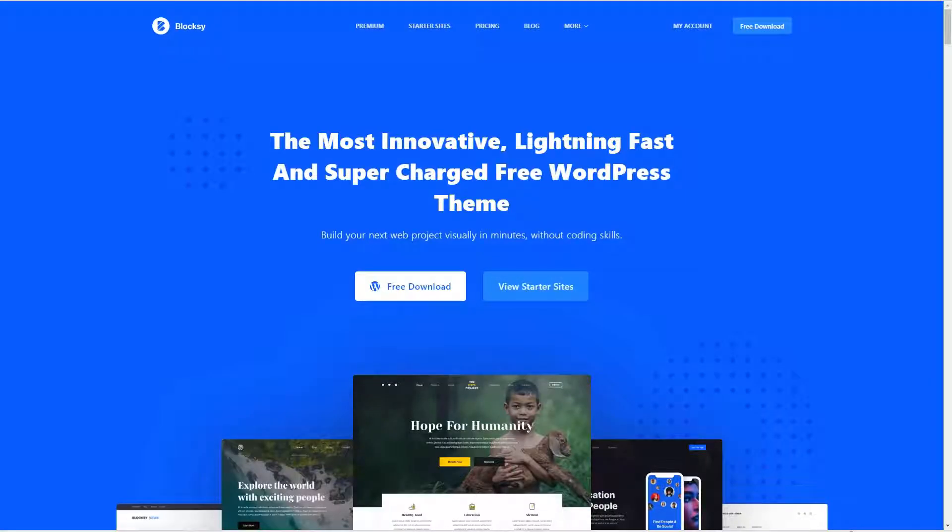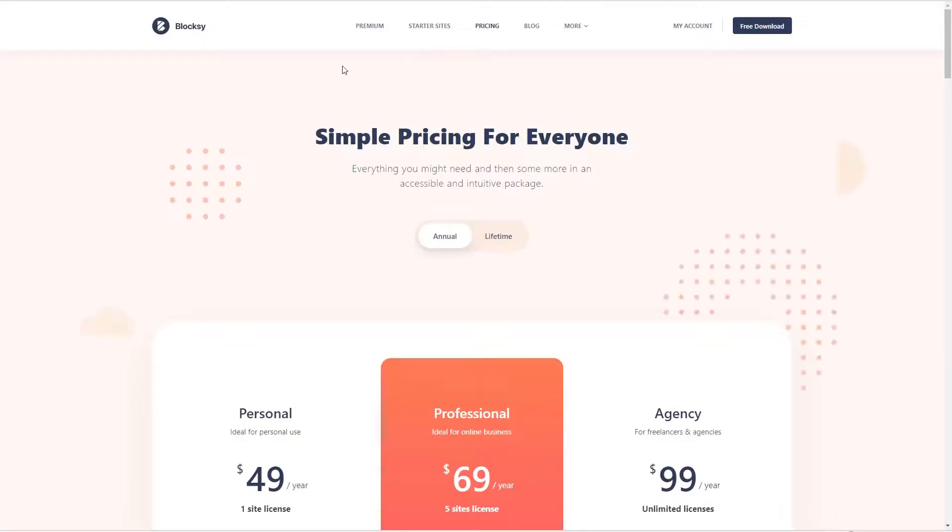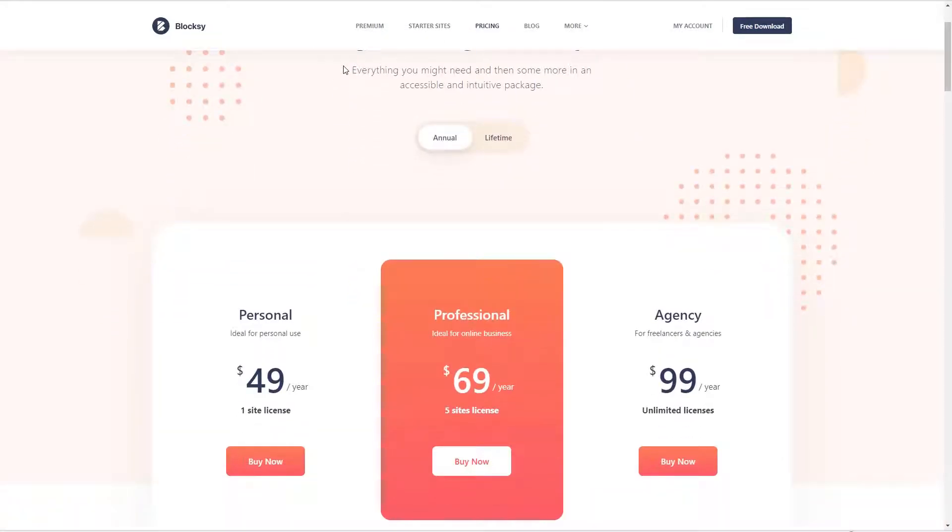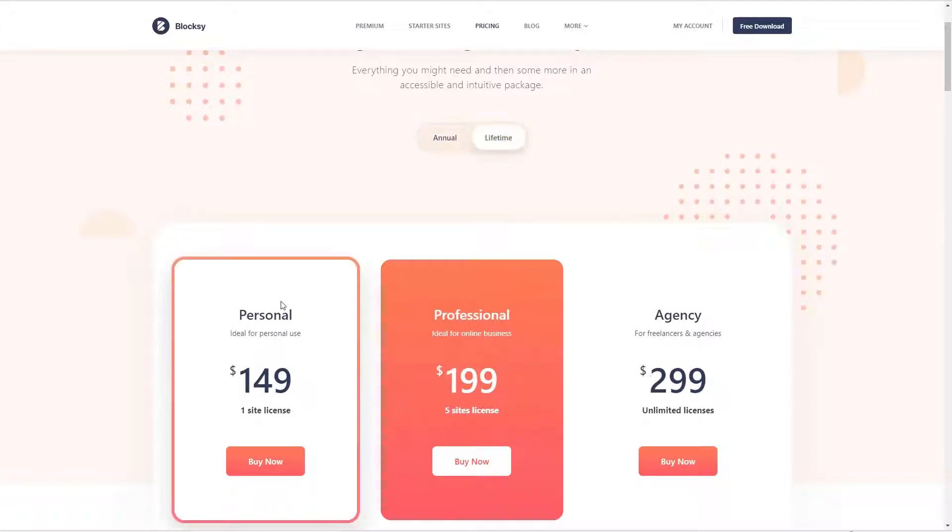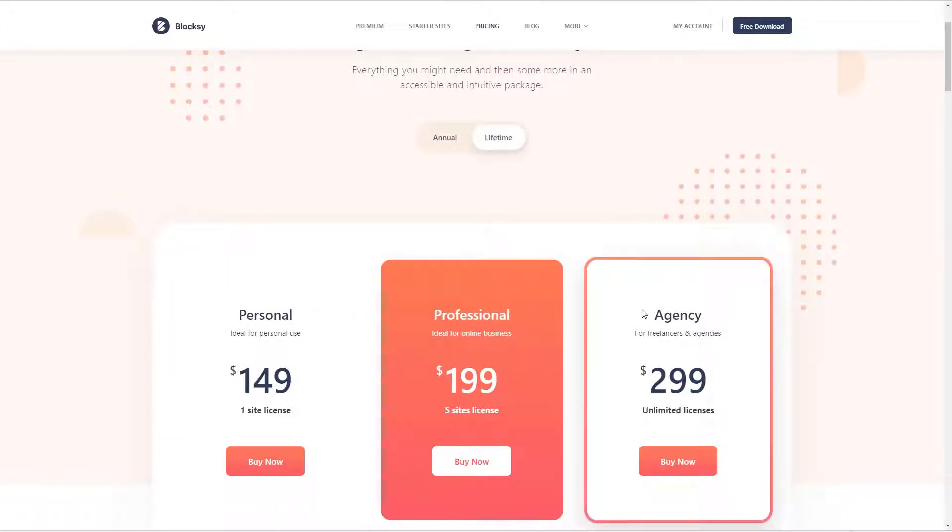The pro version of the theme is available from the Bloxy website. The URL is actually creativethemes.com and if we look quickly at the pricing you can see that it's available in annual or lifetime pricing for one site, five sites, or unlimited sites.